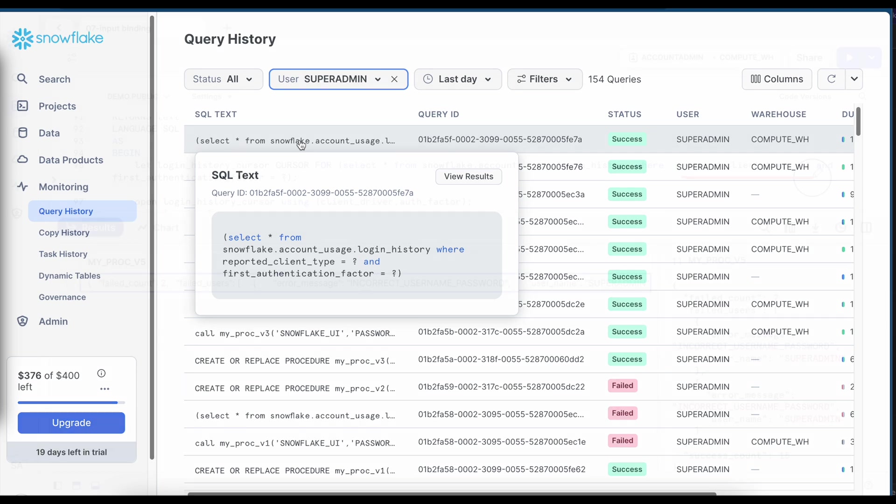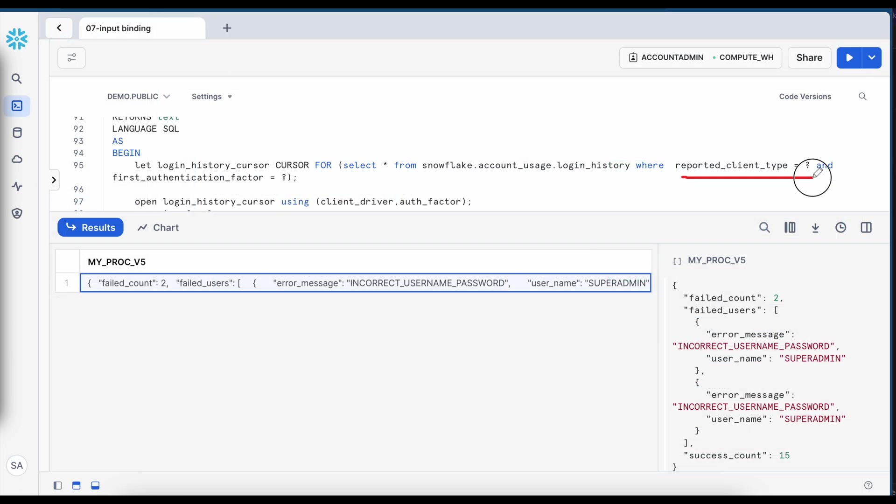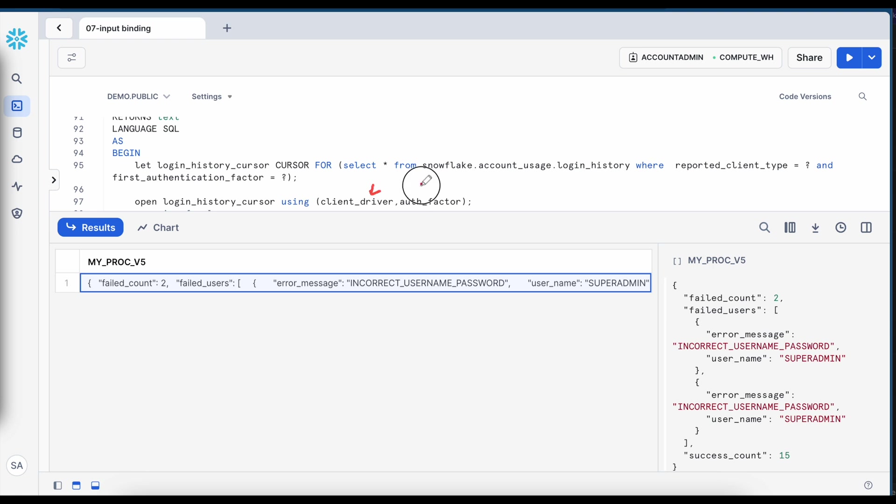So we have understood what is the importance of this question mark sign and how we can really do the binding using using keyword while opening the cursor.